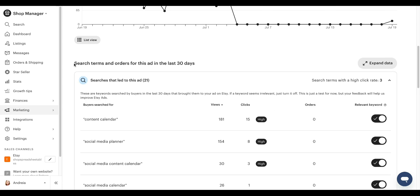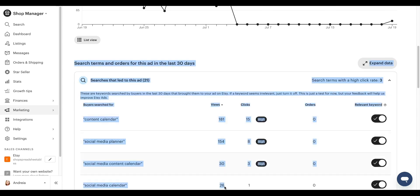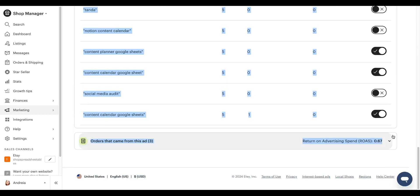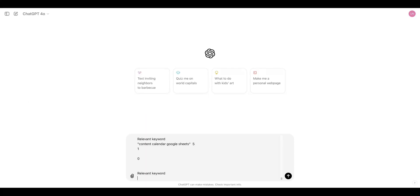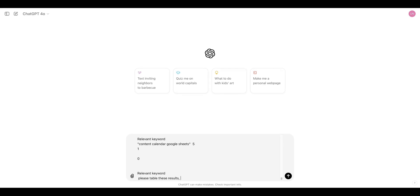Now, here's a little trick for you and you're going to like copy all of this. Control C, go to chat GPT, paste this and be like, please table, this results.